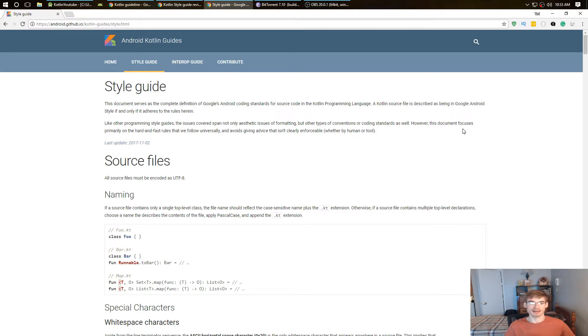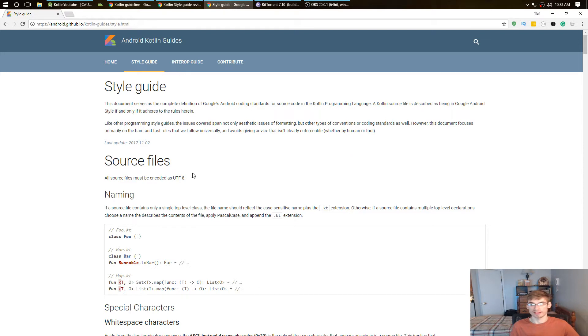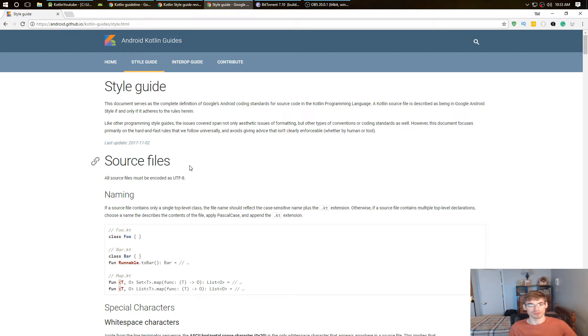Hey guys, this is the Kotlin coding style guide. This is pretty much a way of how to code in Kotlin correctly. It's a universal design standard, kind of like material design. It's a design standard for the programming language to make it very easy to read for everyone.